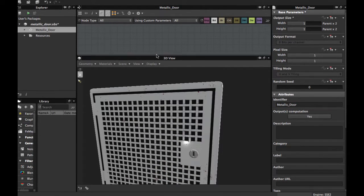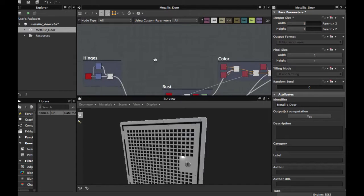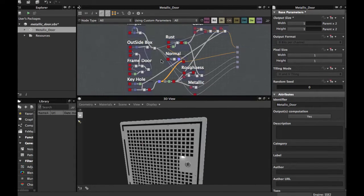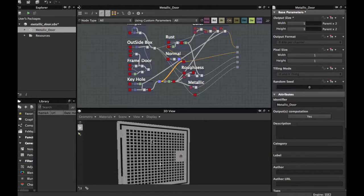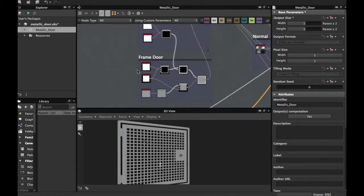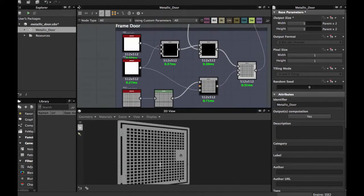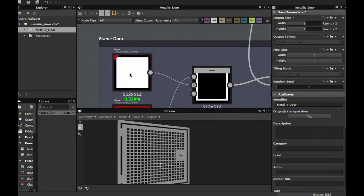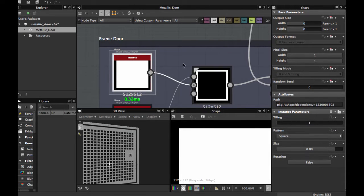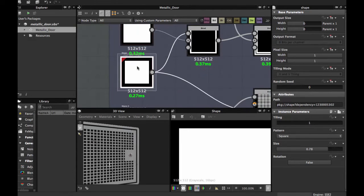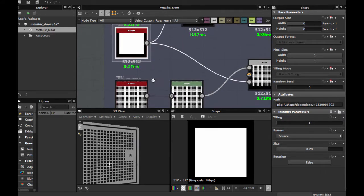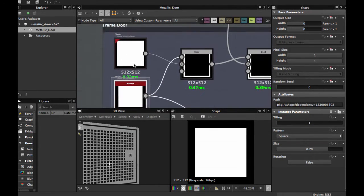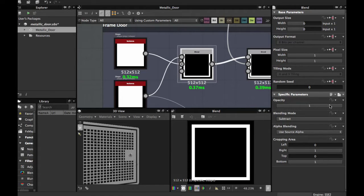Here we have our graph — it's quite simple. We're gonna start to see how to create the frame door, this part. We start with a shape node, square, size 0.88. Then duplicate and put the size to 0.78. Then blend these two nodes in Subtract mode to have this frame.